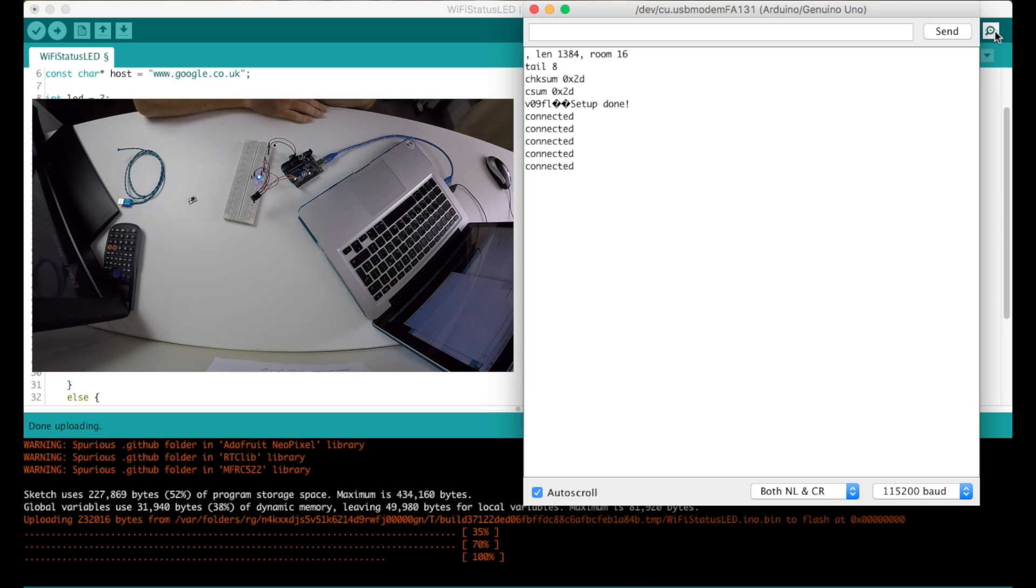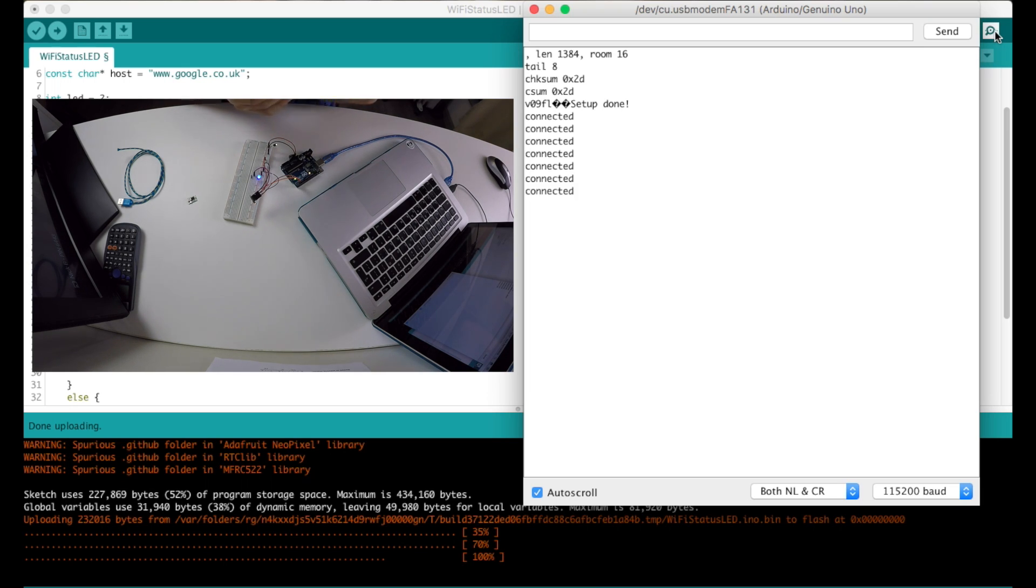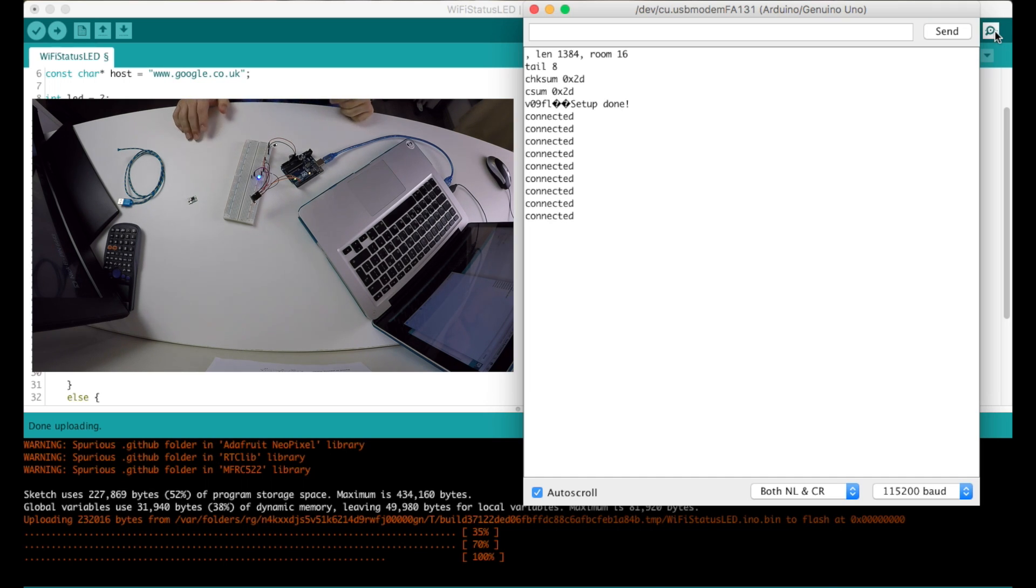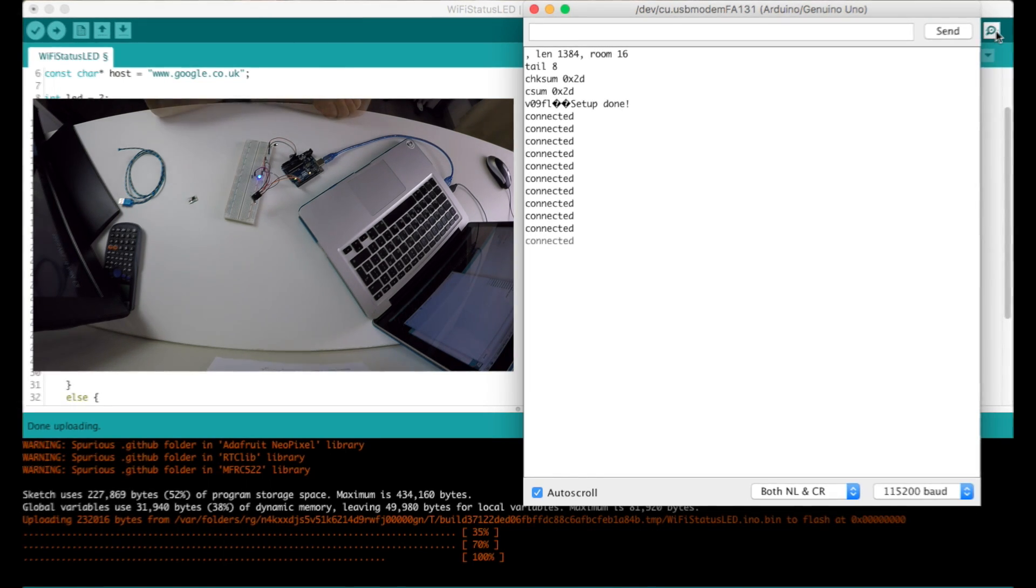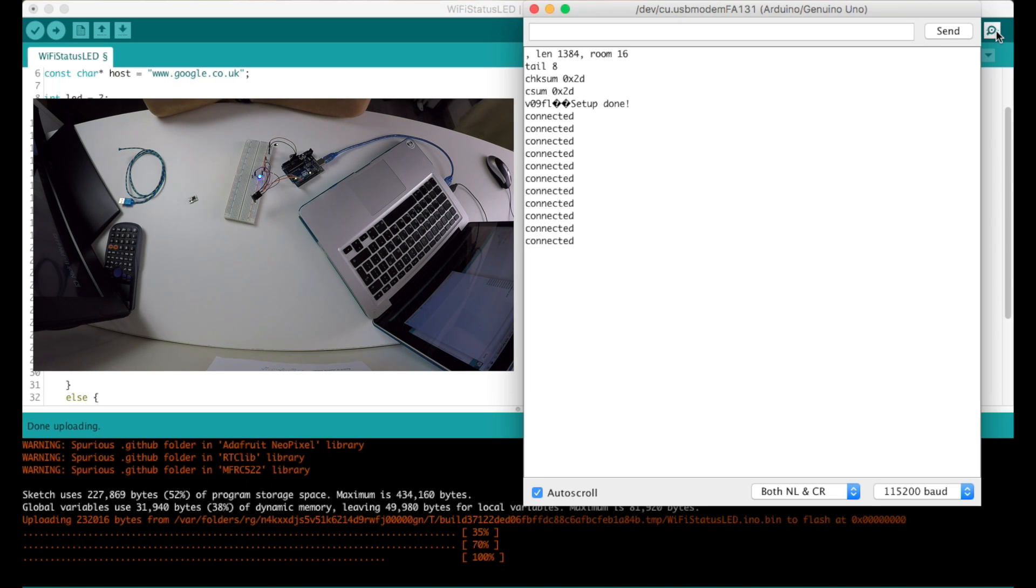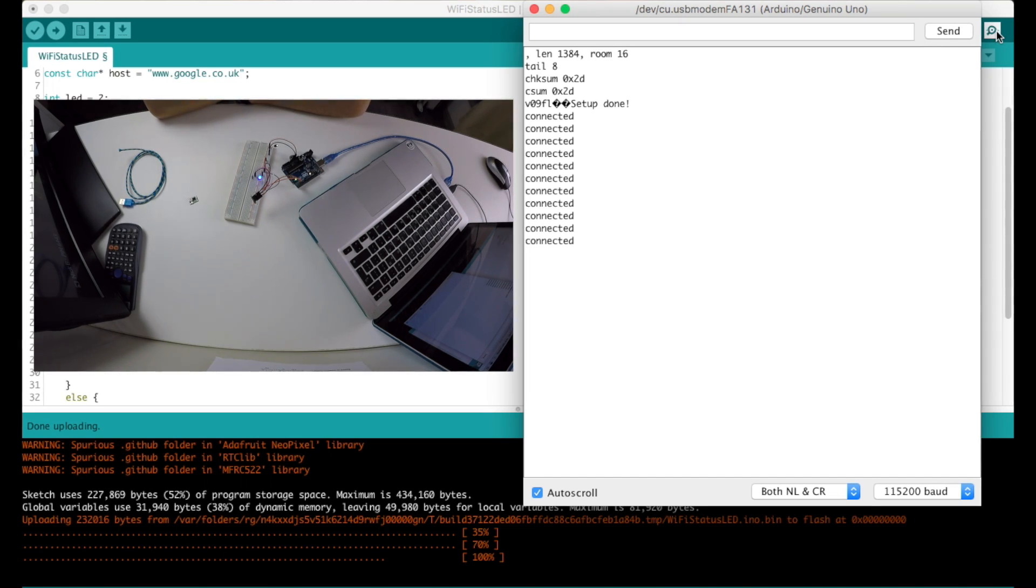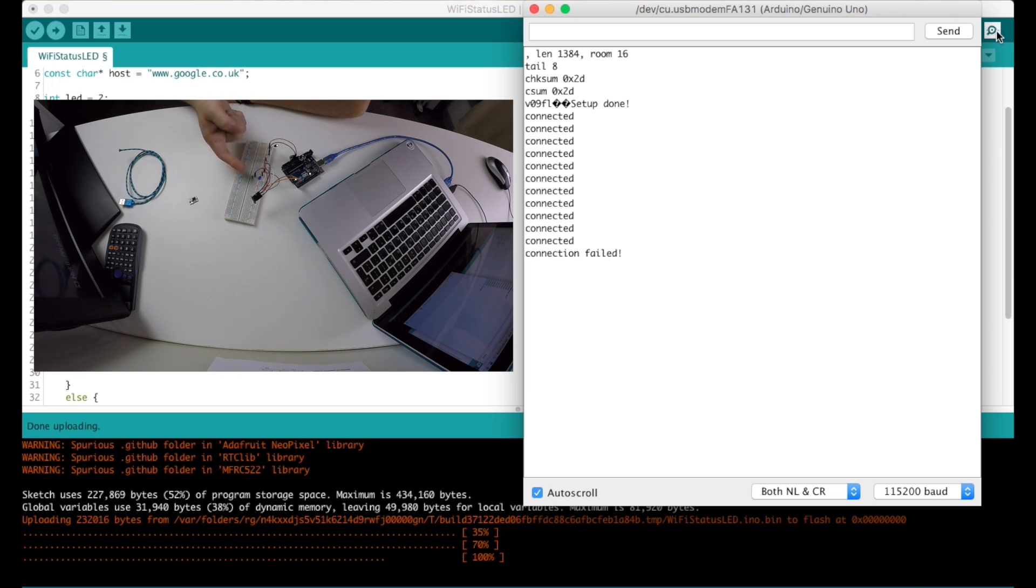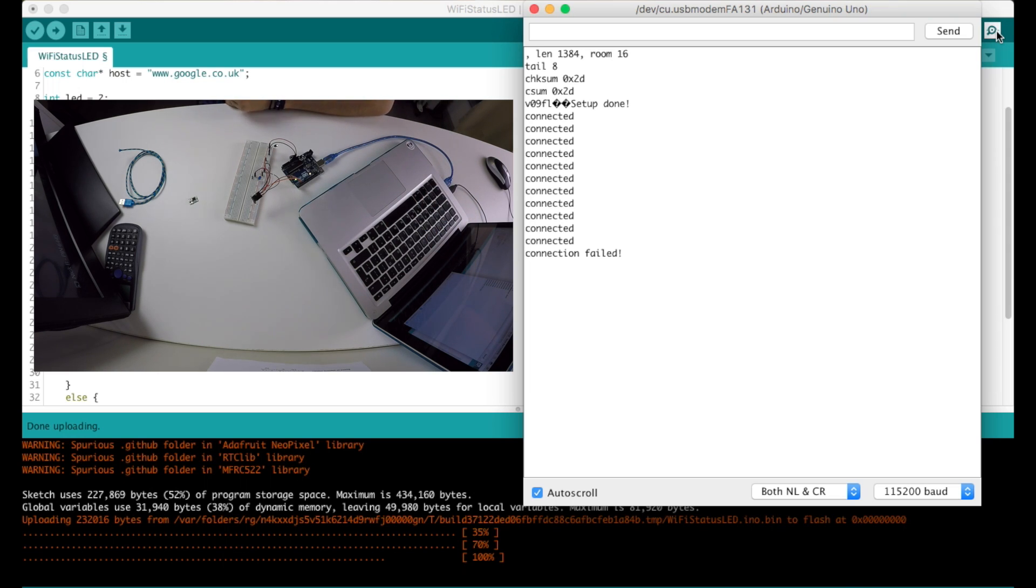Now let me quickly disconnect the internet from my access point and we will see what will happen. I've now disconnected the wire from the access point so we should see the LED going off. And as you can see the LED is off and the serial monitor says that connection failed.